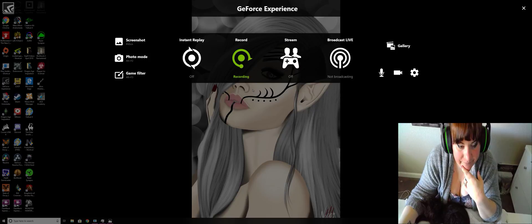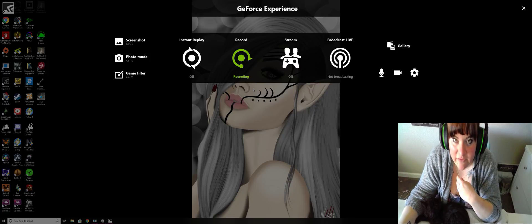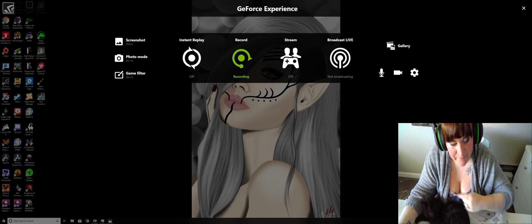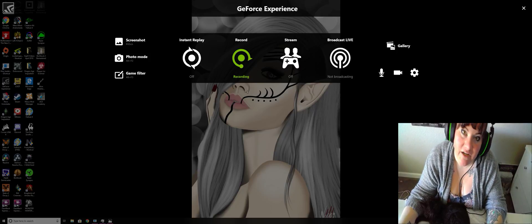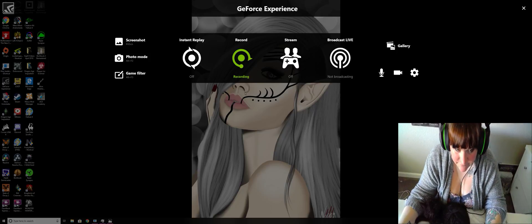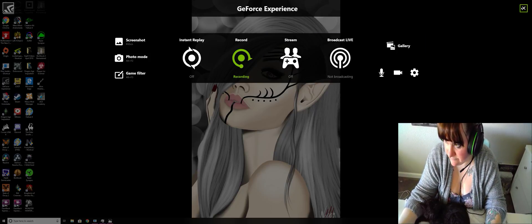Hi everyone. I've had a lot of people ask me how to do the Dragon Age Inquisition Flycam, so I'm making a video. It's much easier than just typing it out.